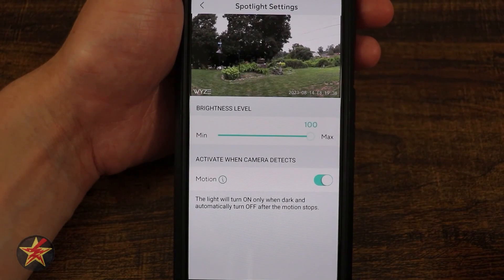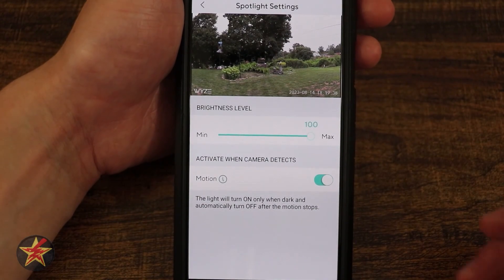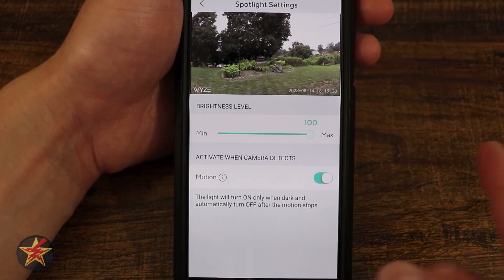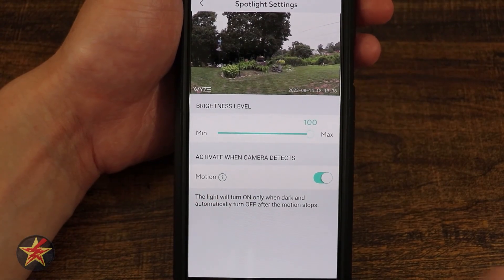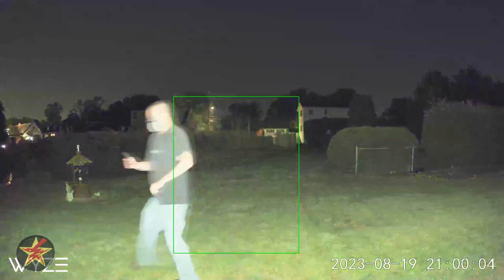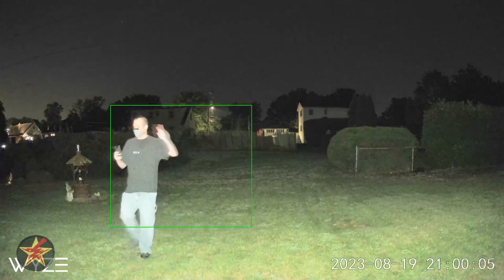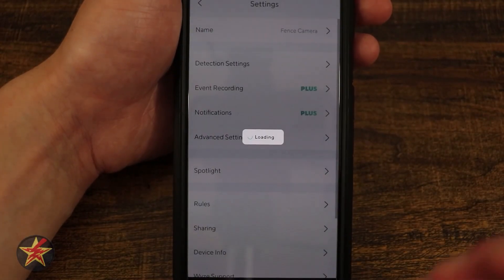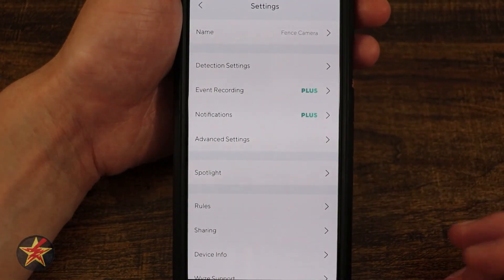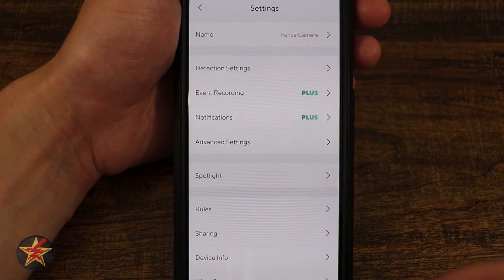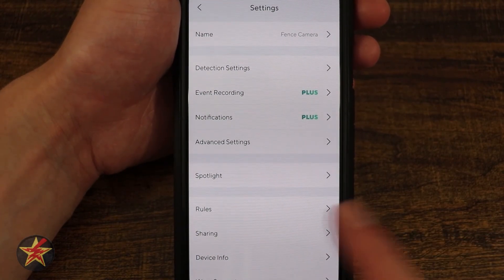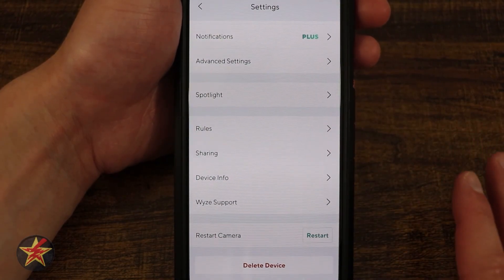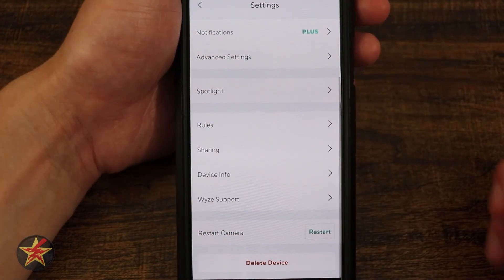Time Sync will force the camera to sync to your local time. Spotlight Options let you select the brightness level from minimum to maximum. The Motion setting means the light will turn on only when it's dark enough and automatically turn off after motion stops — so you can use the LED to brighten the scene rather than relying strictly on the IR lights.